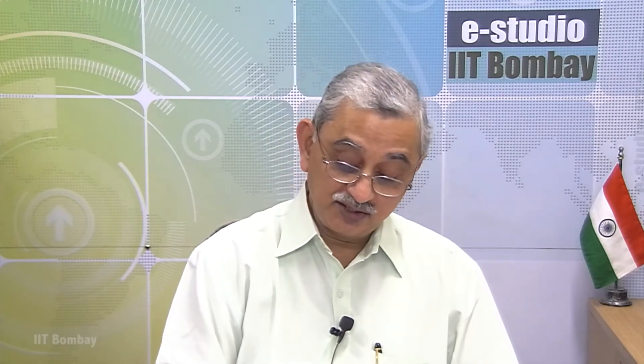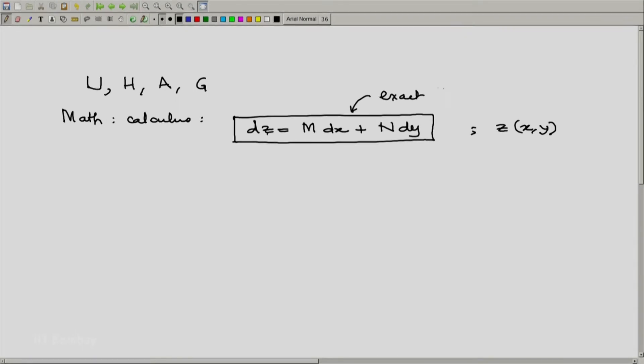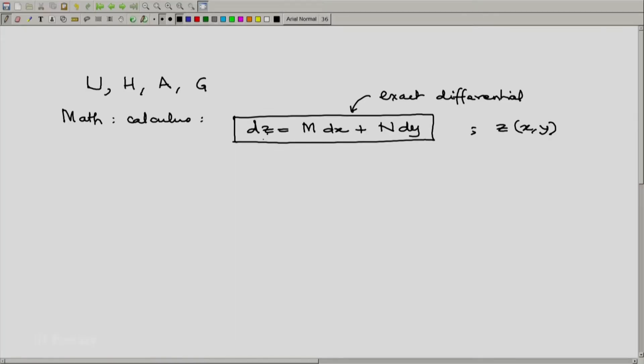And because z and all other functions which come in here are properties, their differentials are exact differentials, because z is a proper function of x and y. Mind you, any expression which looks like this need not be an exact differential — only under certain conditions will these be exact differentials. In thermodynamics, if z is a property and we have a proper relation in this form, then we are sure that the right-hand side is an exact differential.